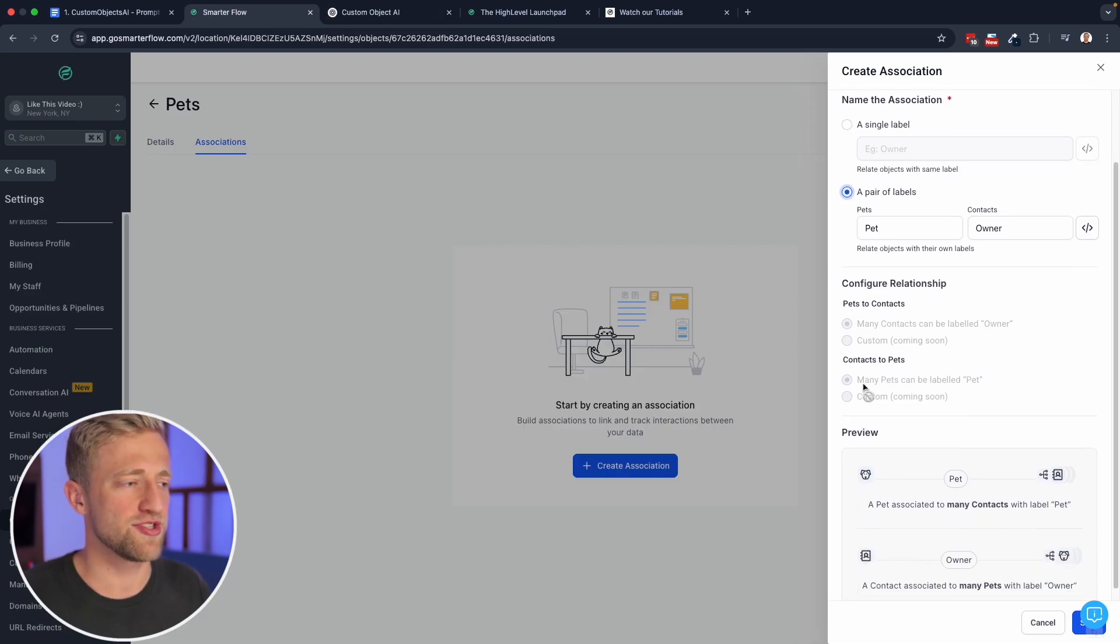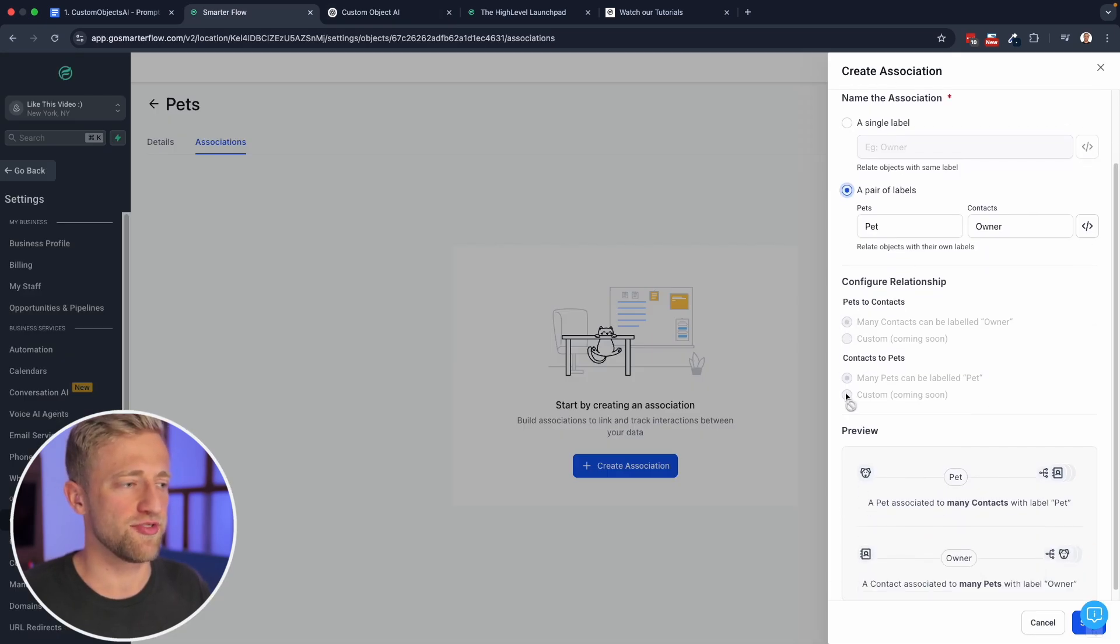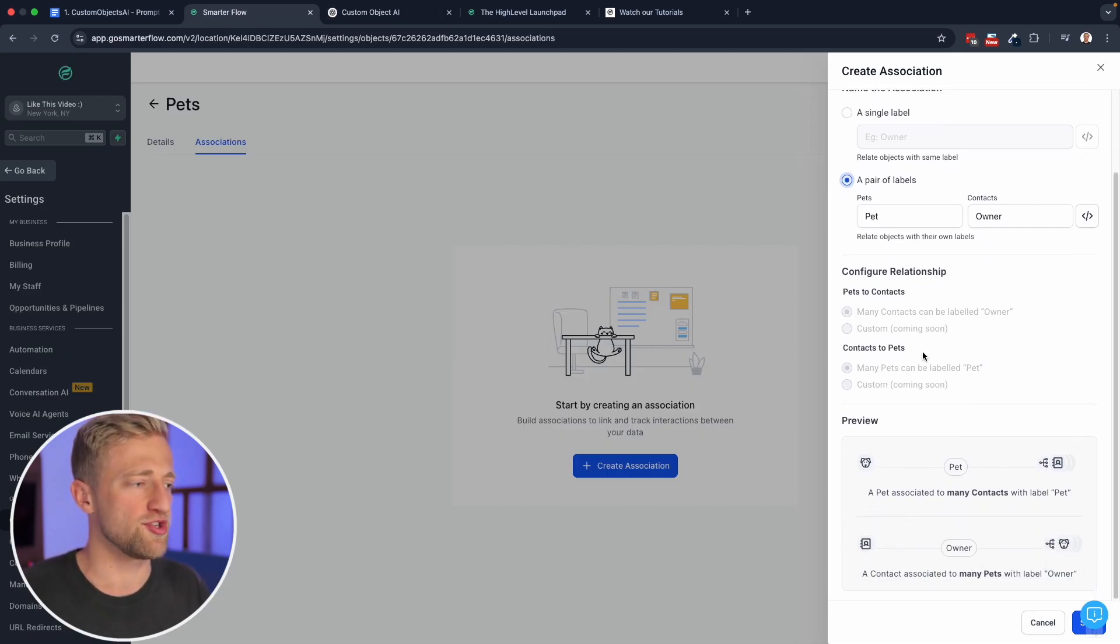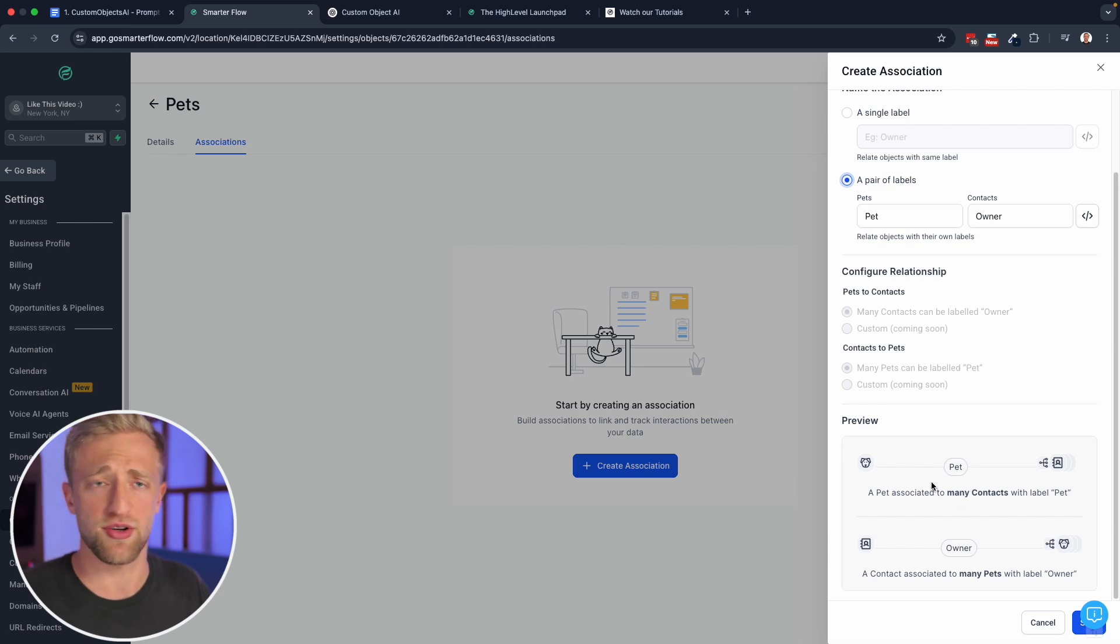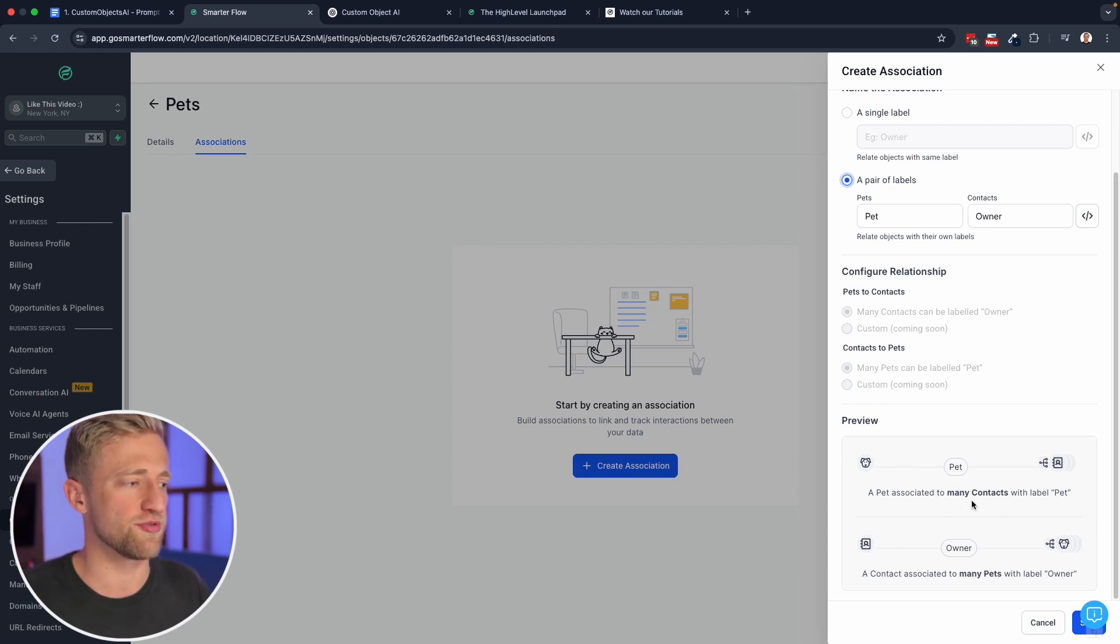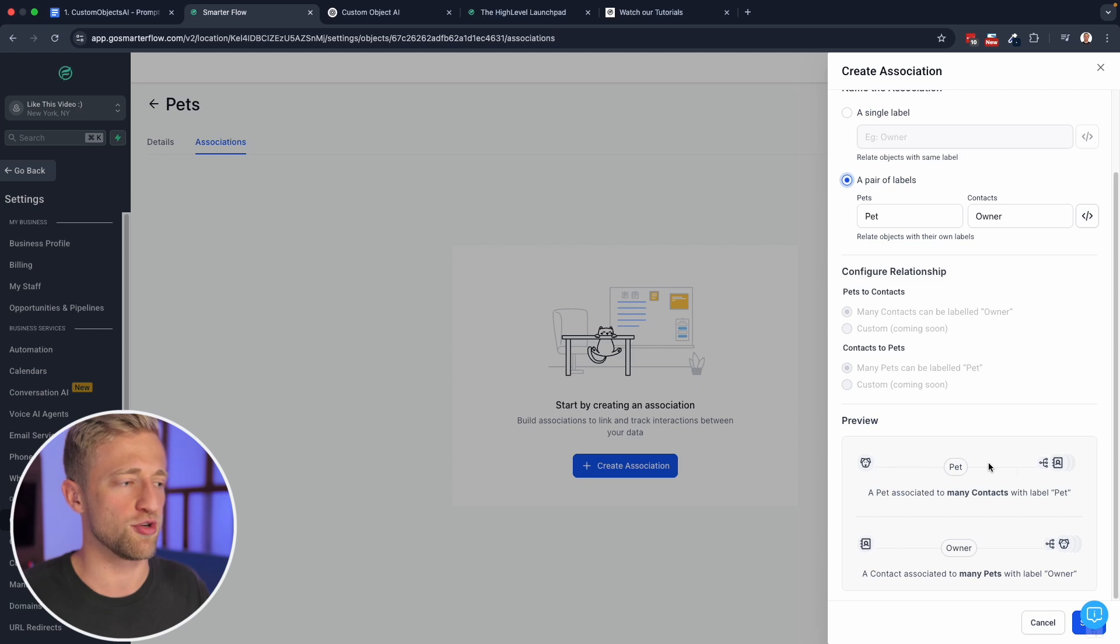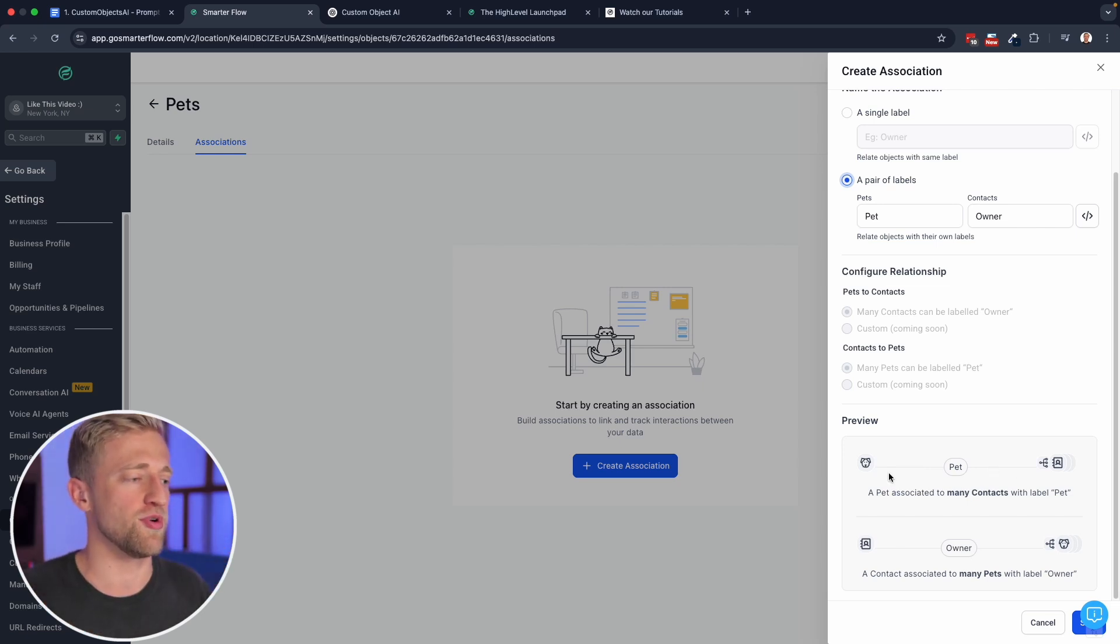And you can see associations, we still have some stuff that's grayed out just because high level's still working on this feature. I think it's going to be very, very powerful down the road. But again, it's still relatively new. And we'll be able to preview the associations, the link between those two objects.